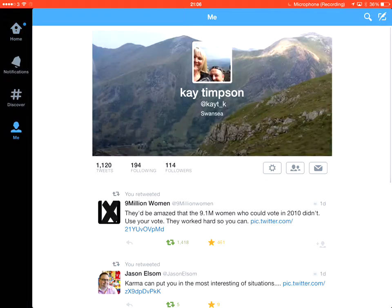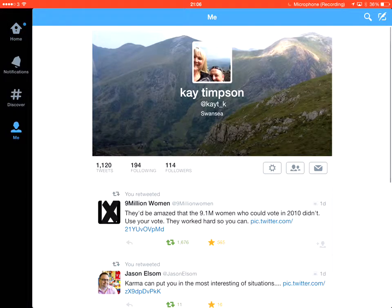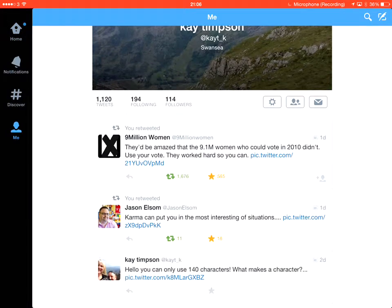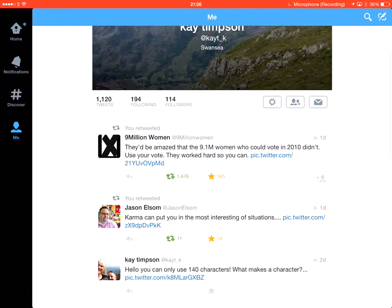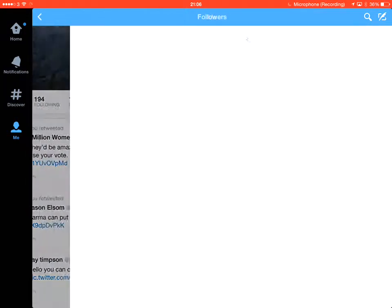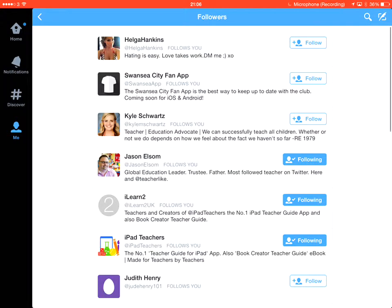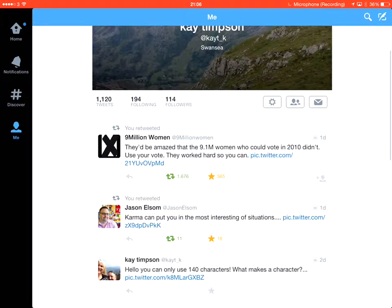You can put videos in there and some news and also photographs and all sorts of different information. So, if I just show you me, this is me. I'm following 194 different people. Again, mostly digital literacy and rugby and I've got 114 followers. So, that is just to demonstrate Twitter.